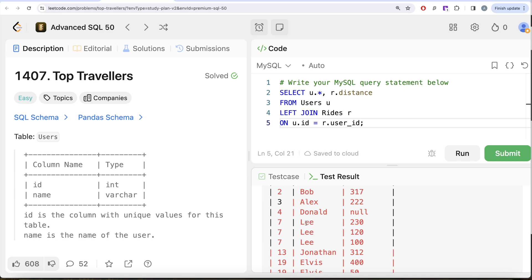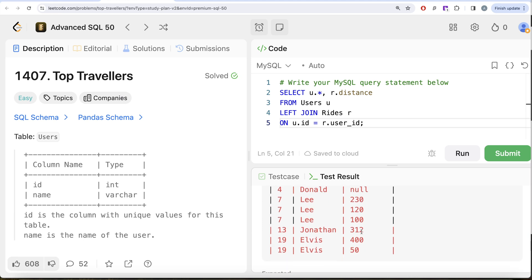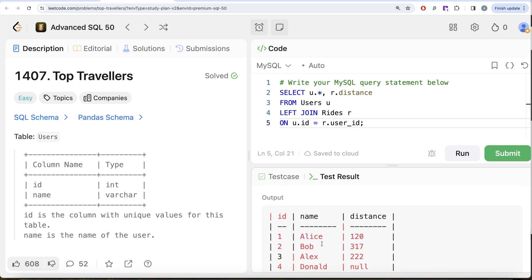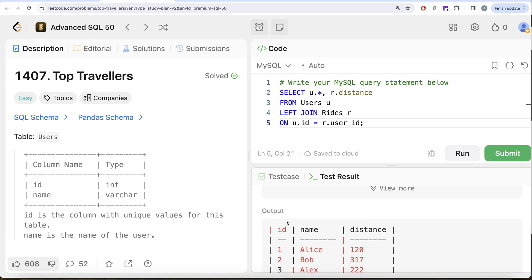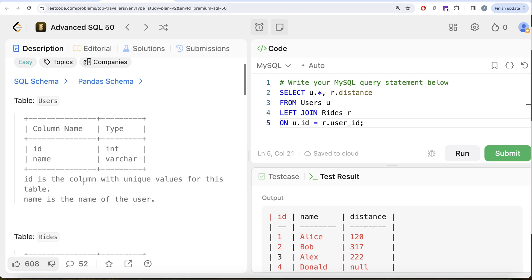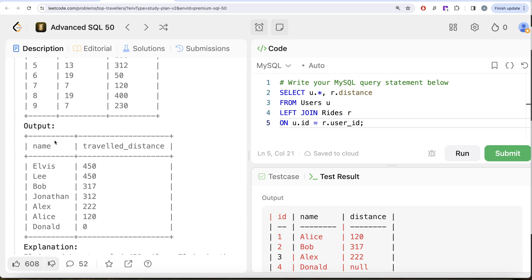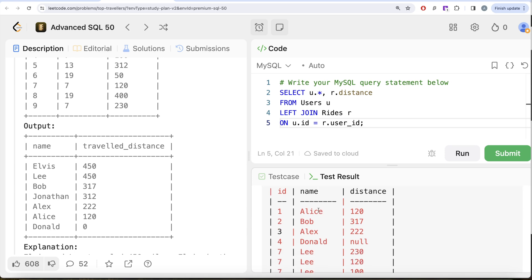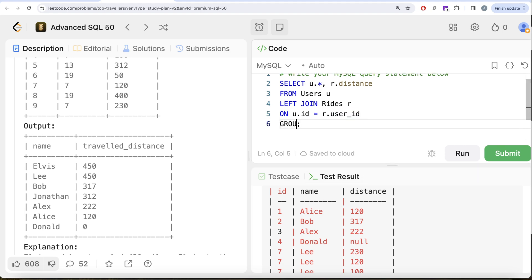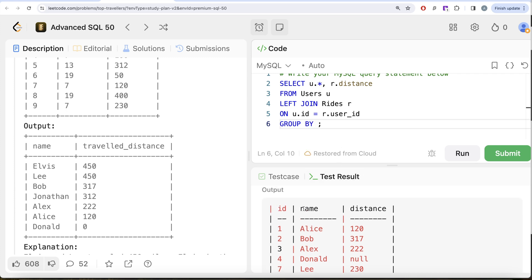For example, if you take Lee, and you group by the user id and sum the distances, that gives the total distance traveled by Lee — similarly for Elvis and all the other users. We group by id and then name because id is the column with unique values in the Users table. Even though the output only needs name, if you group by name alone it's possible that different people have the same name, which would cause an error. So we group by both u.id and u.name to ensure the groups are correct.